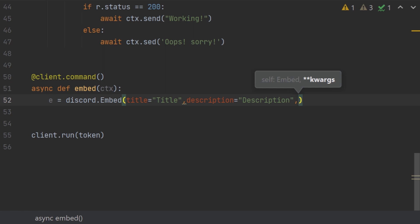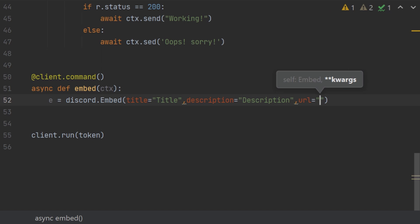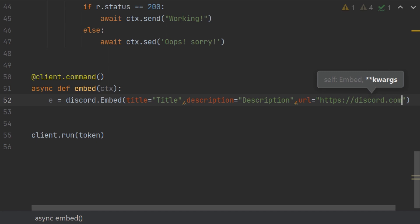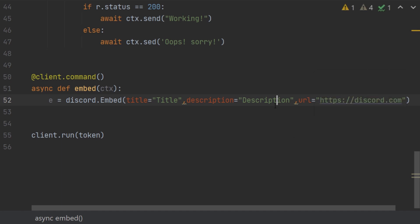And then you can also give url. Basically what the url does is that it changes your title into a clickable link. So with this url you can just put https and then discord.com. And then after we have done this url, we our title is going to turn into a link which will redirect us to discord.com.